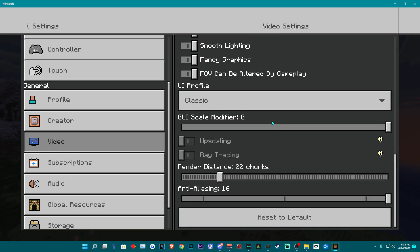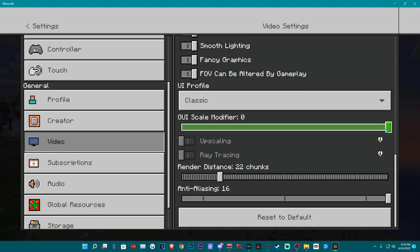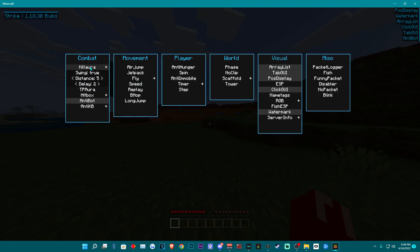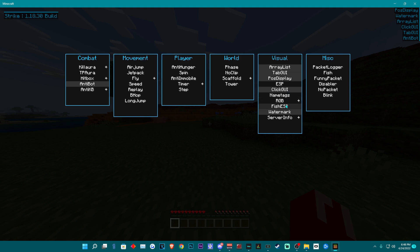When I had you change your GUI scale modifier, this is the reason why. It's just so that your GUI will look natural, plus it looks cleaner and gives it a Java type feel.